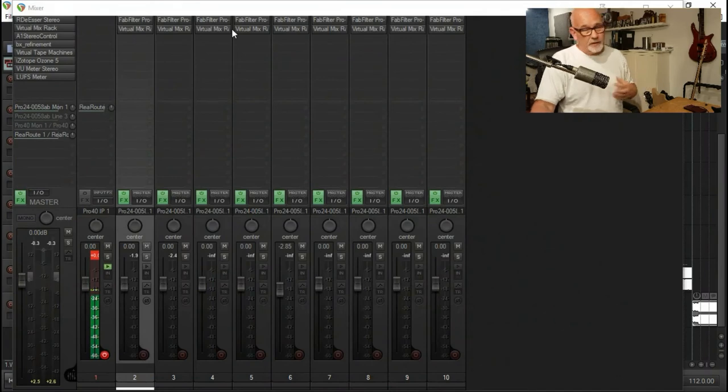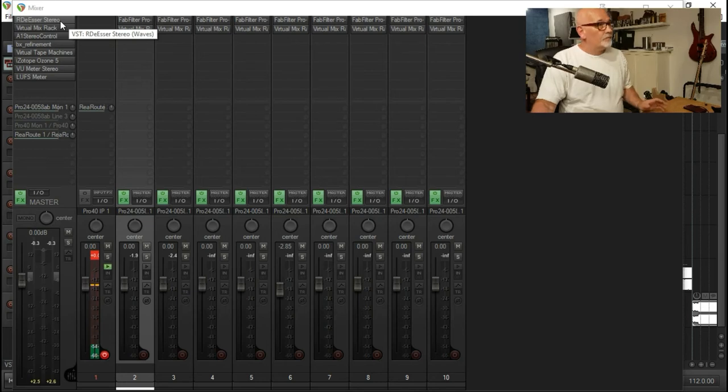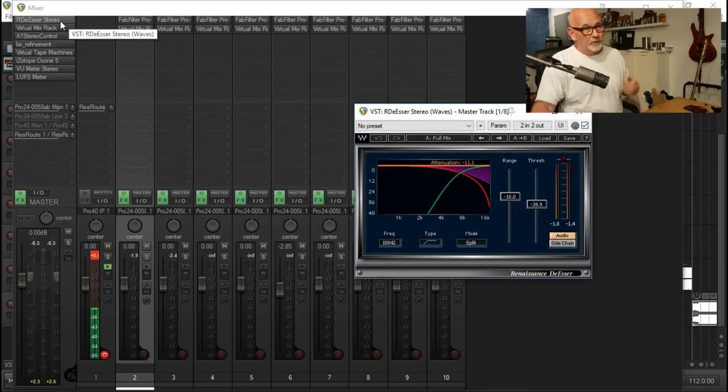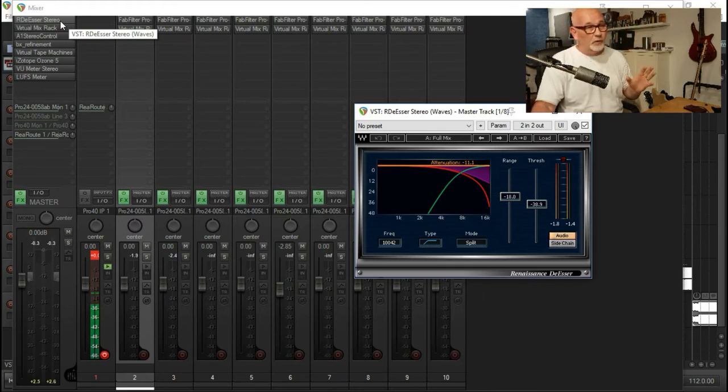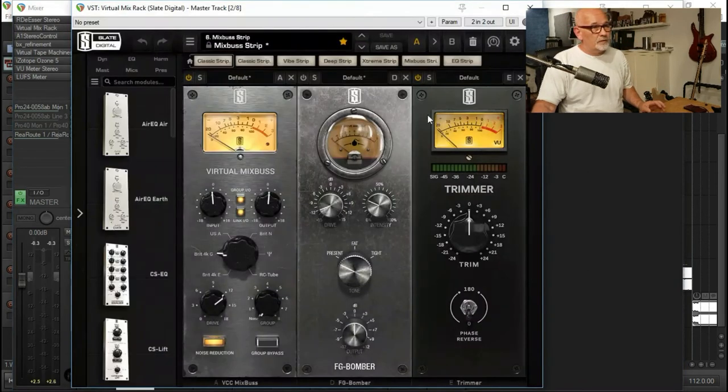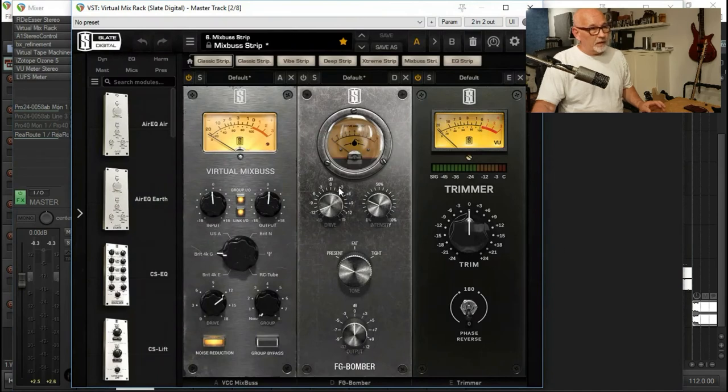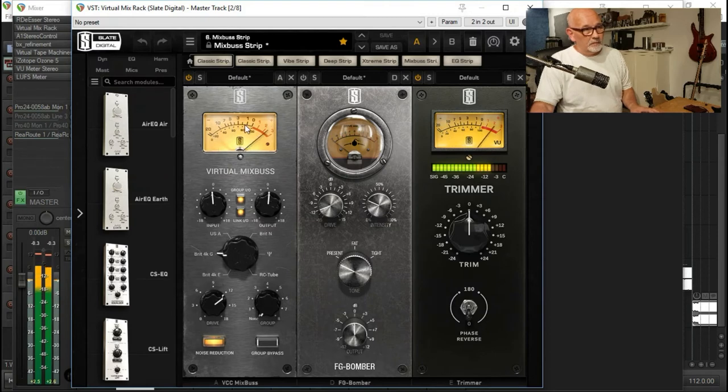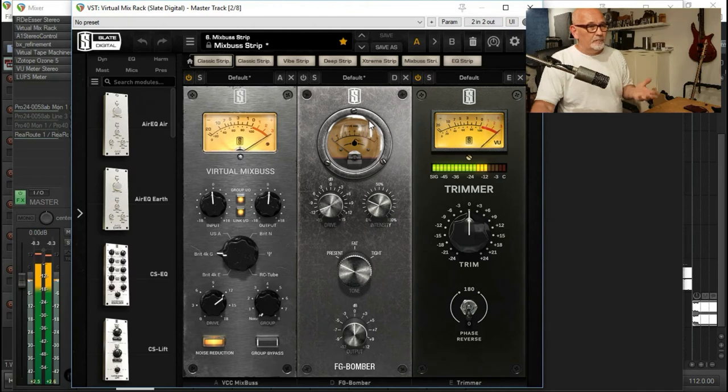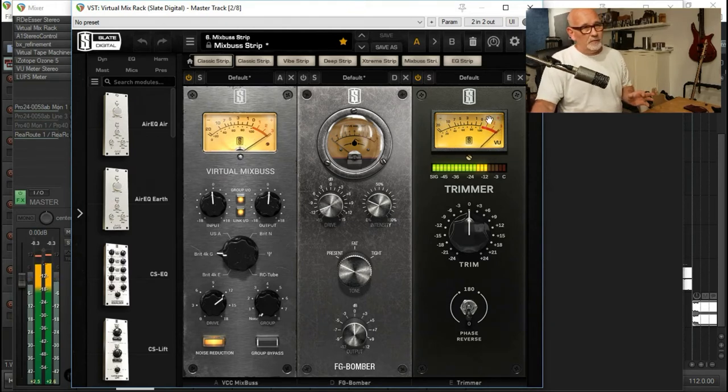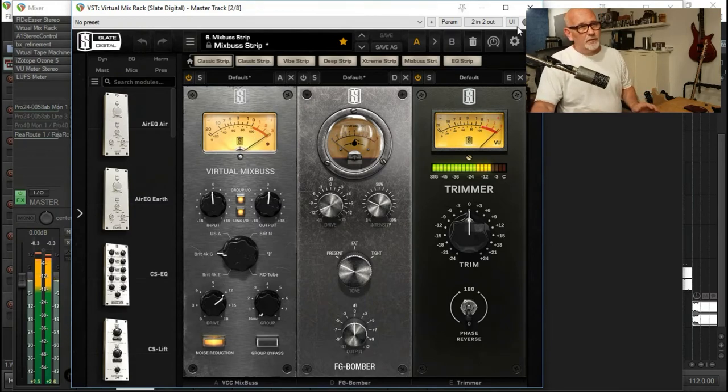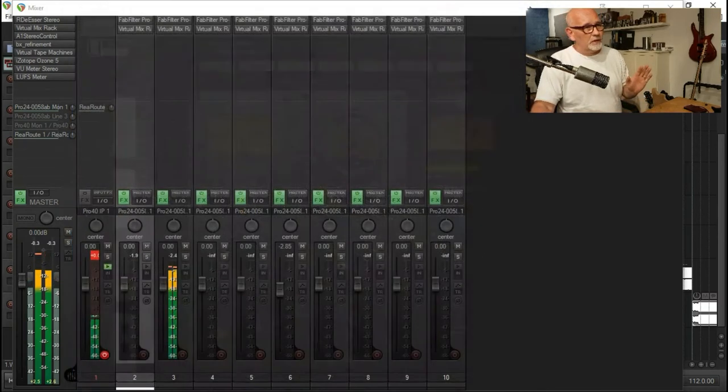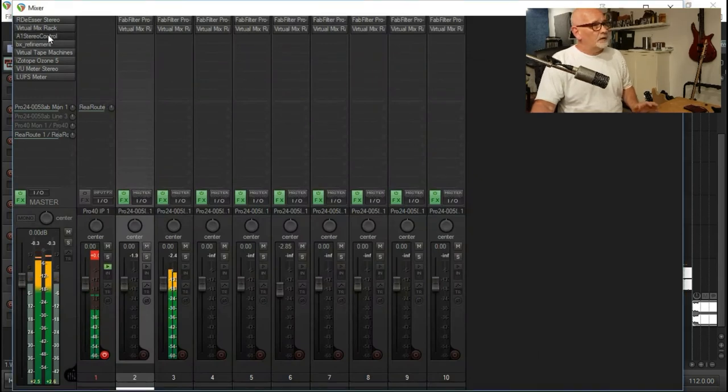Then on my master bus, first and foremost I've got a de-esser just to take off any top end sizzle, anything you just don't want there. I've also got a virtual mix rack with a virtual mix bus which I'm driving a little bit. I'm giving it a little bit of loudness. I did have a Bomber on it but I took it off. I've got a trimmer on here as well, which I'm more using as a meter to see what's going on. I'm not going too mad on that.